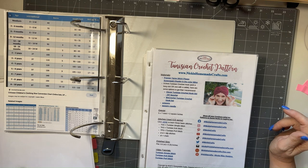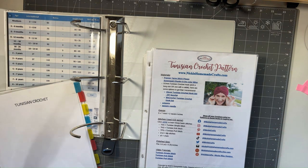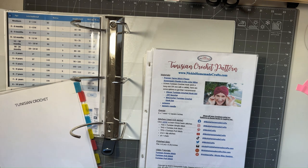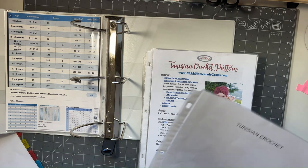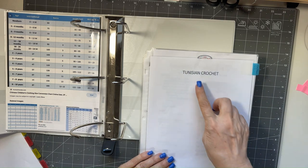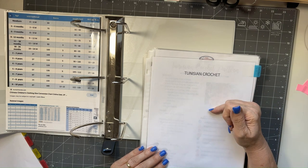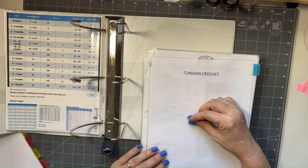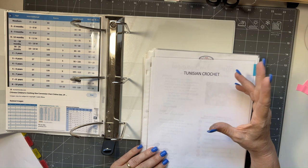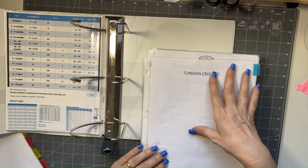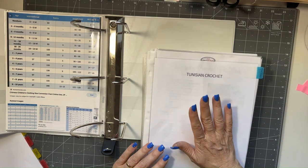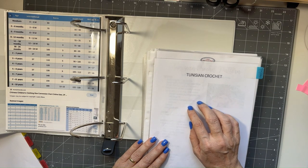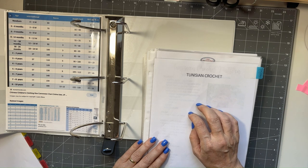Okay, so the first section we're going to do here is for my Tunisian crochet patterns. I'm just lumping all of my patterns that are Tunisian crochet. Doesn't matter what it is, if it's a Tunisian crochet it's all going to get lumped into this section. Eventually I might do a separate binder strictly for Tunisian and then break that one down, but I haven't quite decided yet on that one.